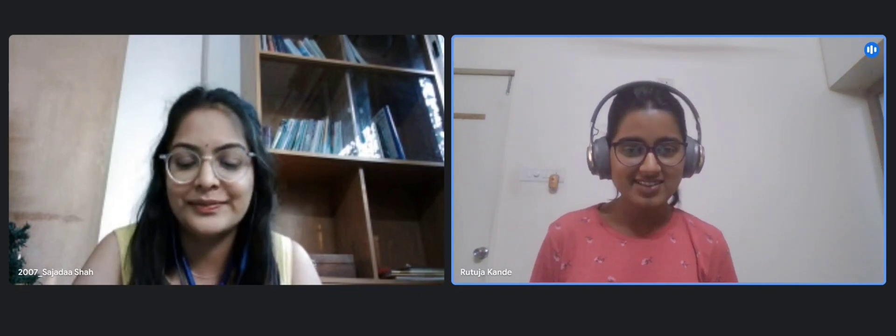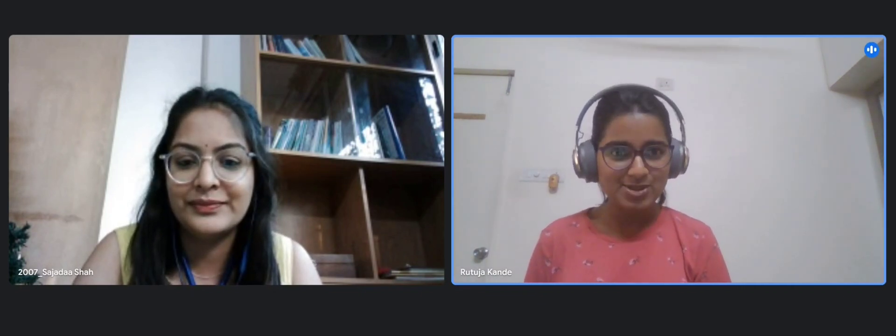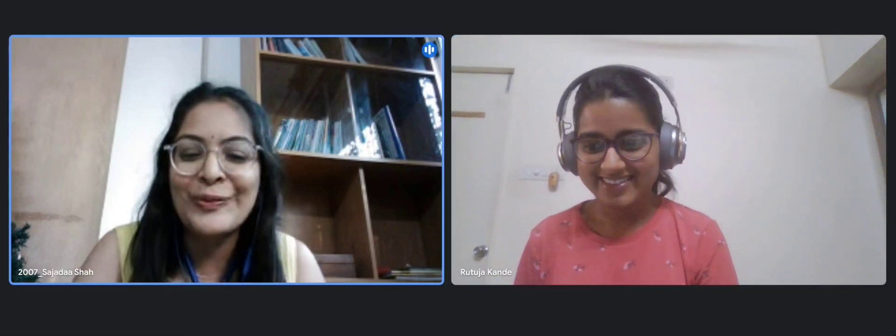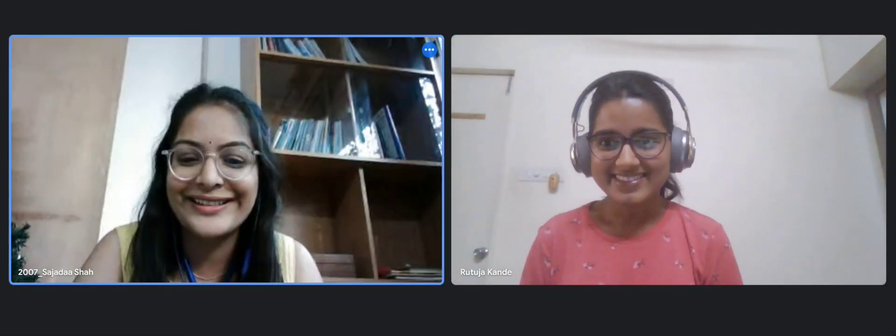Hello everybody, today we have Sajda with us. She is an upcoming intern at Amazon. Hi Sajda, many many congratulations! Thank you so much, thank you very much.